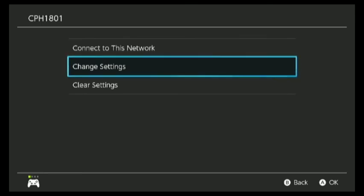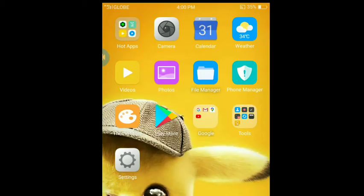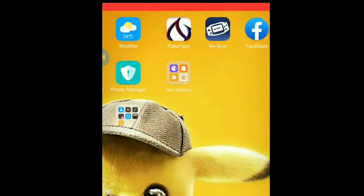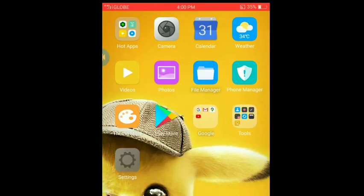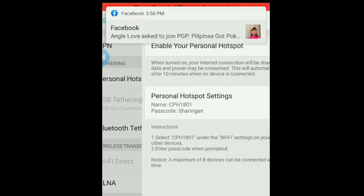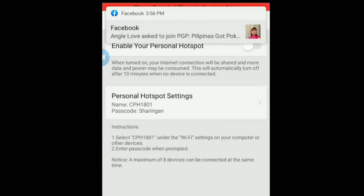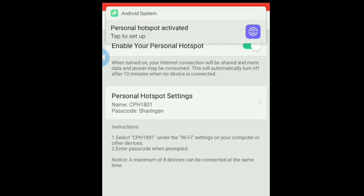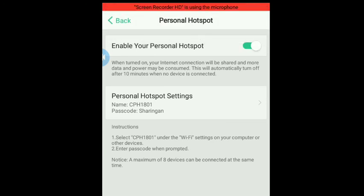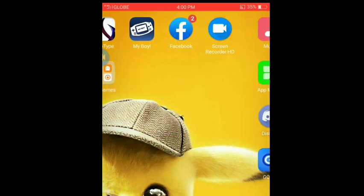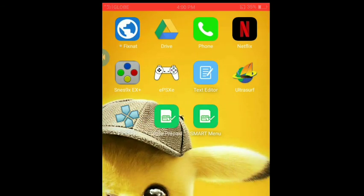So we're going to go to our cell phone. I'm going to turn on my wireless connection here. You can enable your personal hotspot on your phone, then I'm going to go to the Fix NAT app.